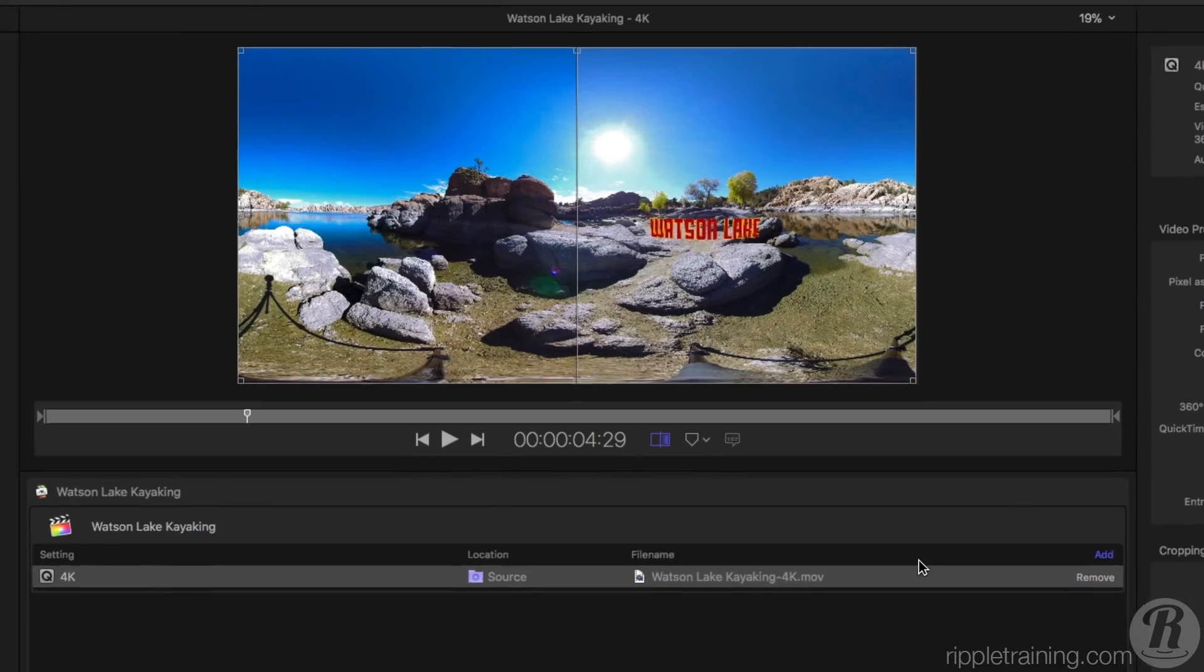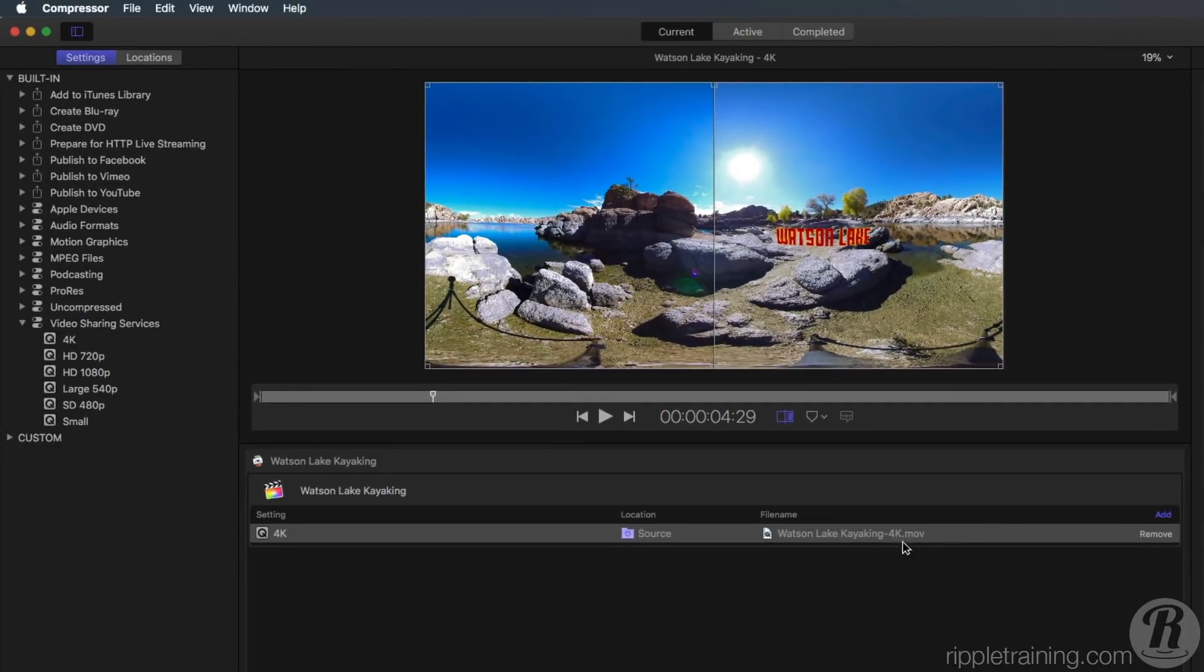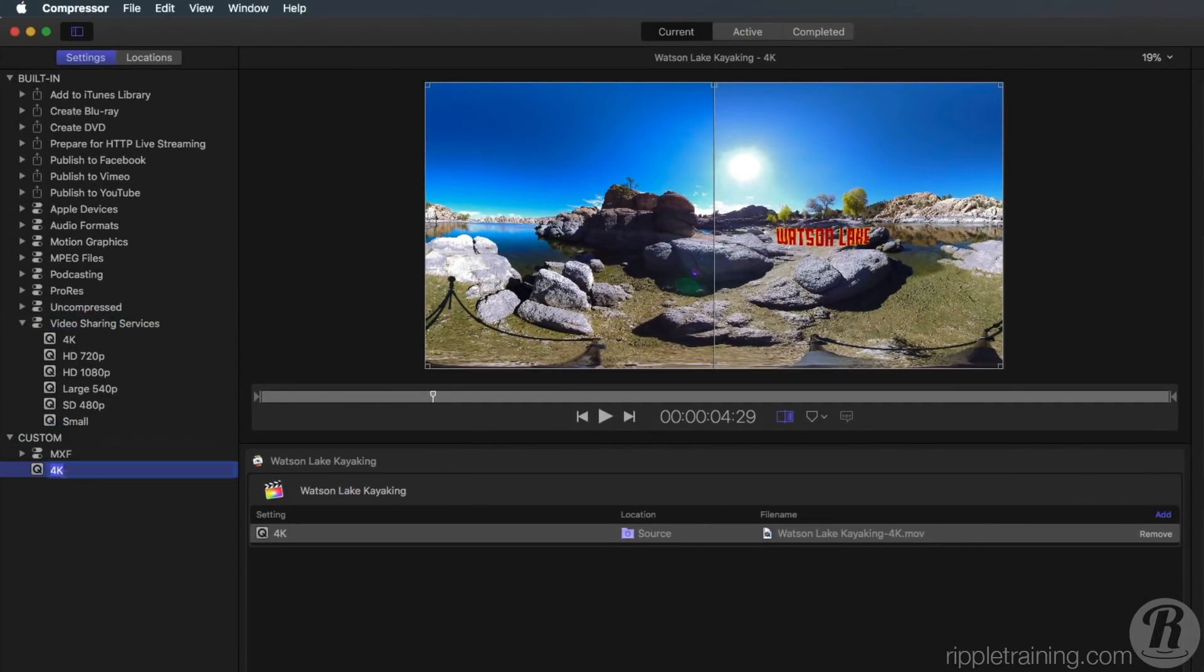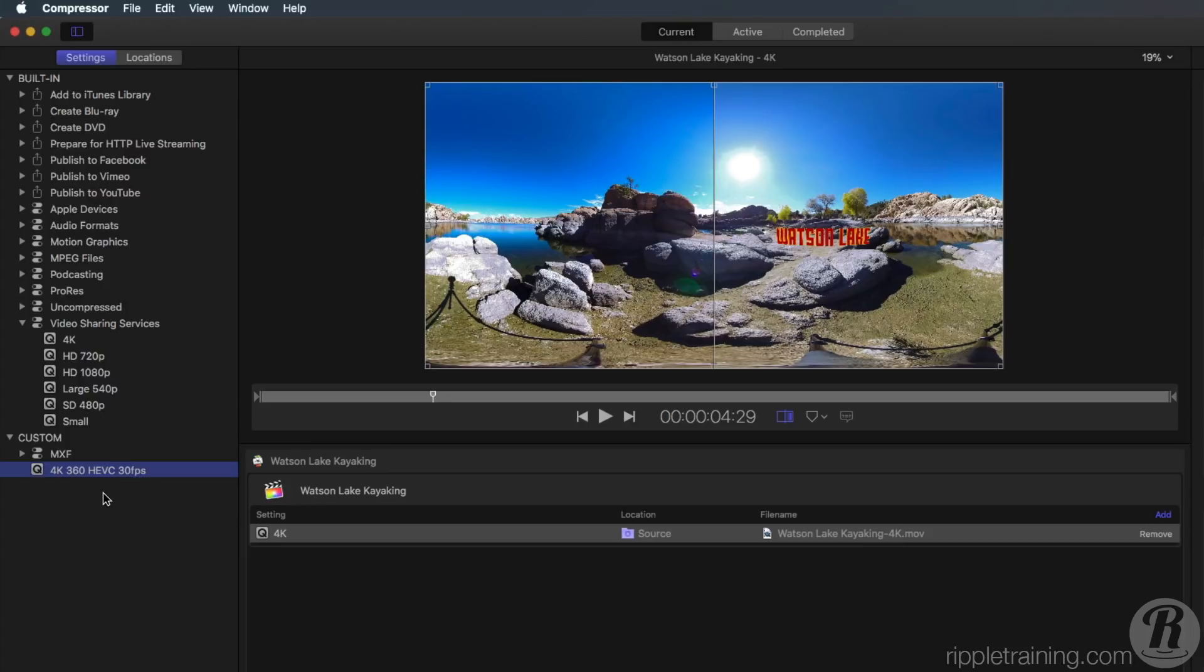In order to save your preset for future use, just drag it over the word Custom in the sidebar and rename it so it's clear what the preset is. The next time you send a project from Final Cut Pro, you simply drop this preset onto the job.